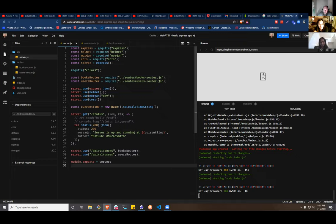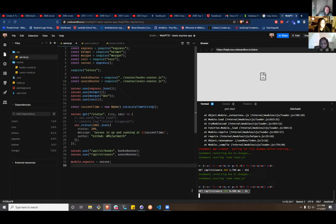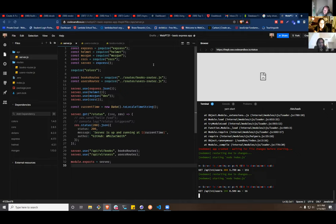Any questions before we end? Someone asks about helmet, cors, and morgan. Yes — morgan is for logging; it details each API call in the console. Helmet and cors are security-related: helmet hides framework info and protects against common vulnerabilities, cors handles cross-origin resource sharing. All right, that's everything — I'm going to stop the recording.